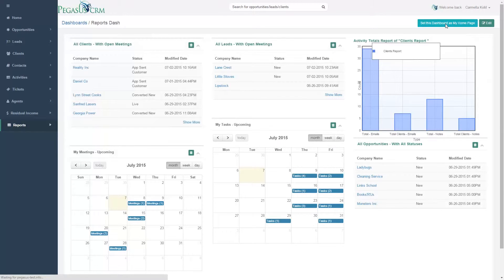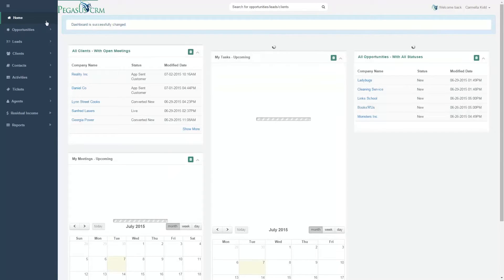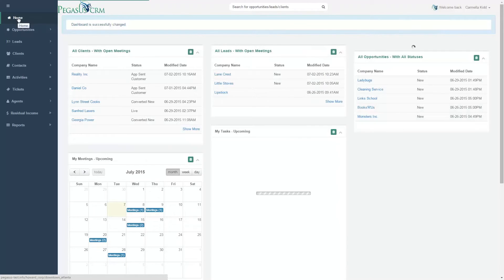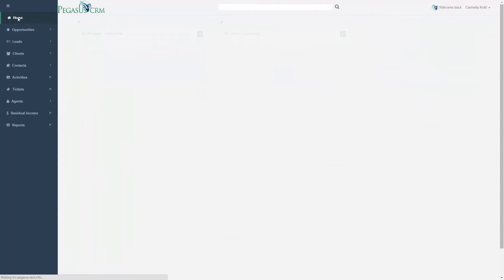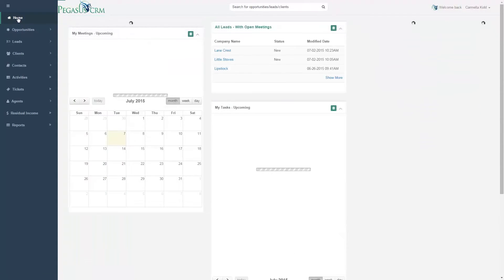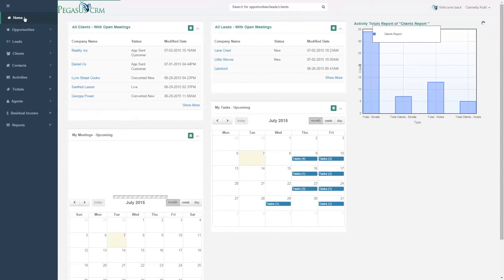Configure your homepage to reflect exactly what information you want to see. Track, view, and manage notes, meetings, and tasks from the second you log in.